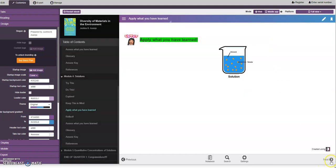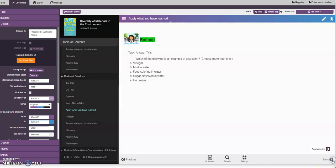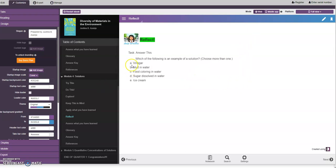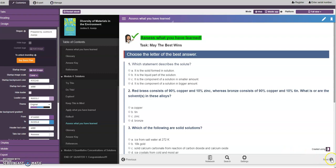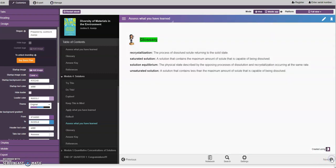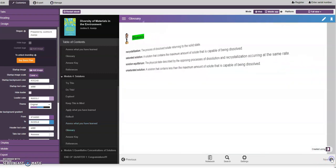Then next page we have the reflex. You are going to choose example of solution and you need to choose more than one. We have vinegar, food coloring, water, and sugar dissolved in water. We have that answer in the answer key, so we are correct.